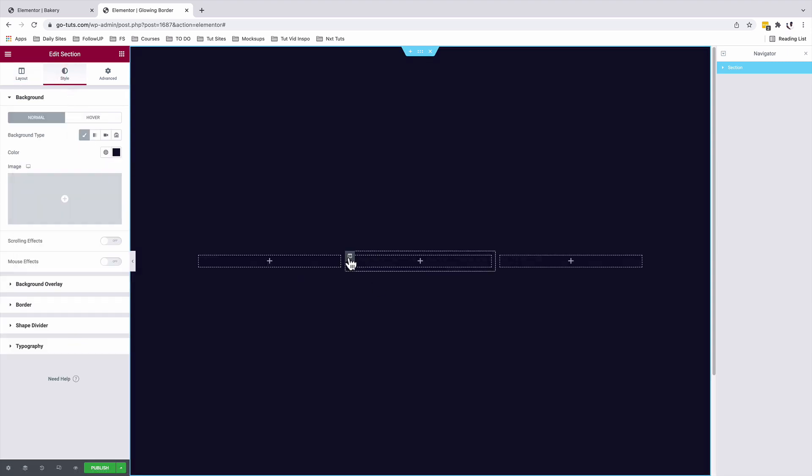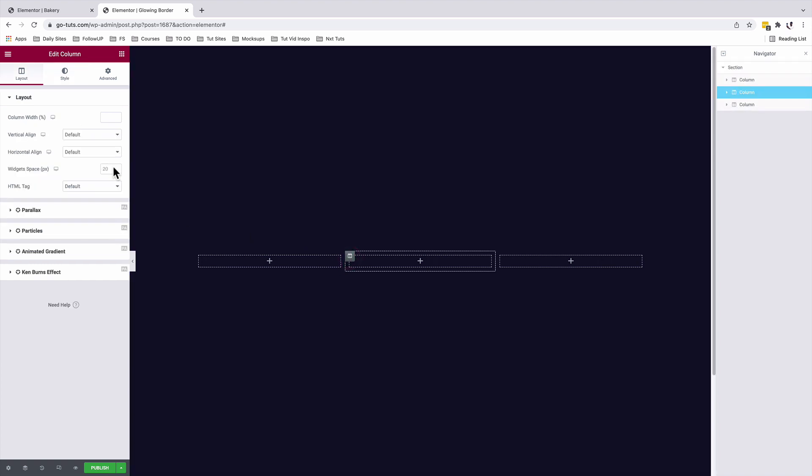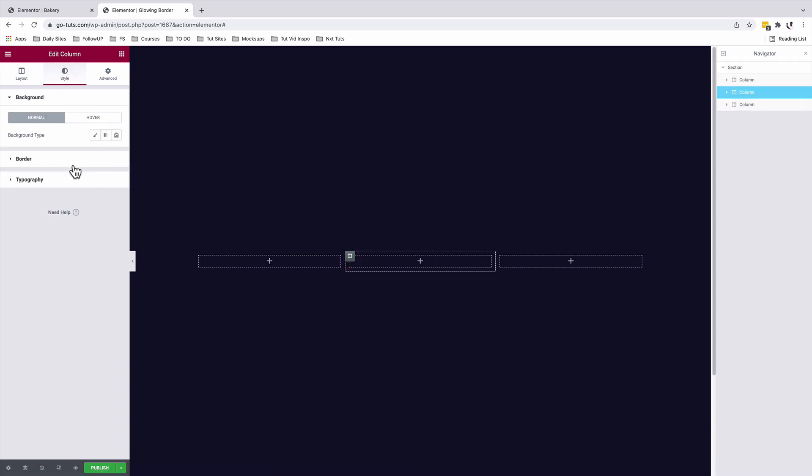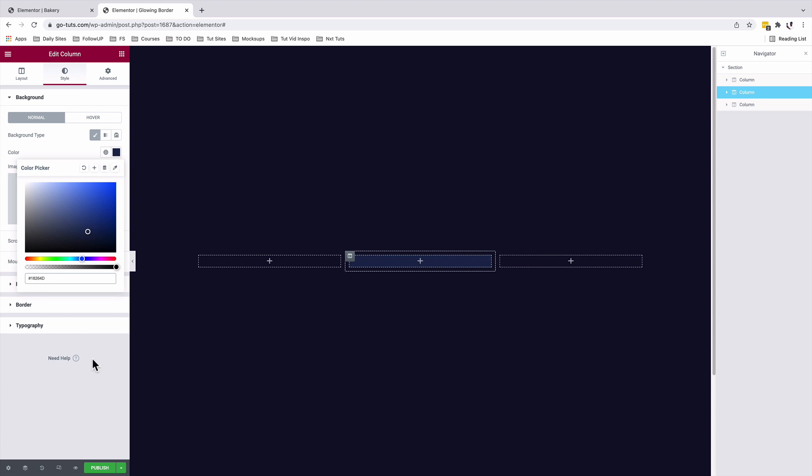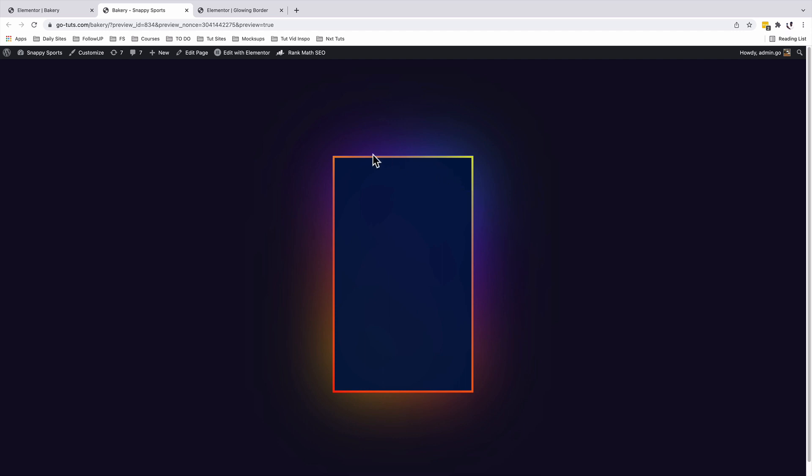I'll come back to the section under style. I'll give it a background color like this. We will select our middle column, come to style and we are going to give it a background type. I'll make it something like that. And as you can see, we added our gradient border and a glowing gradient in the background to the column. Let's do that right now.